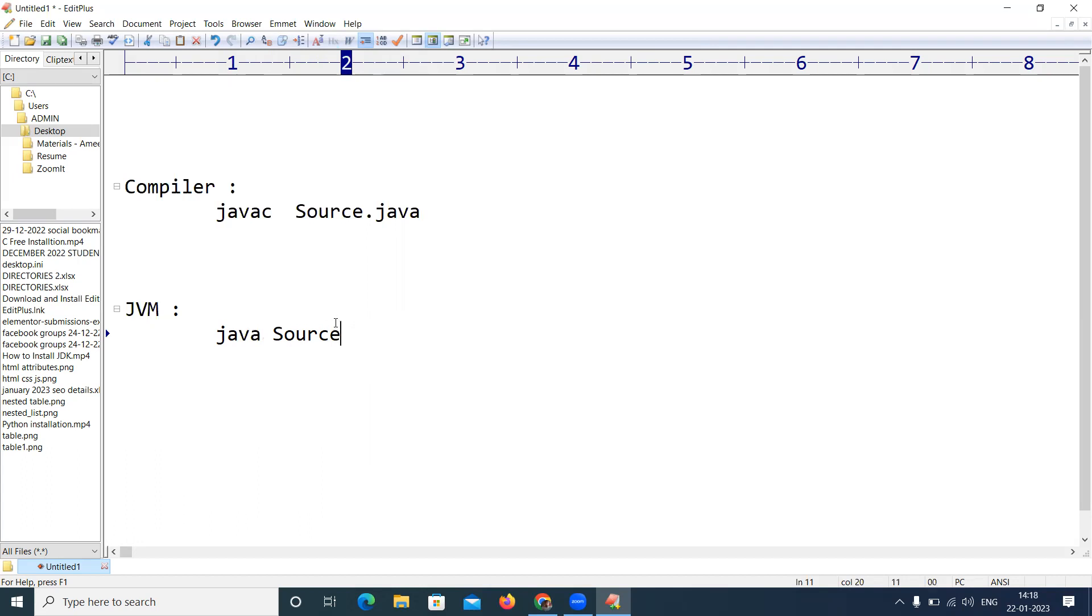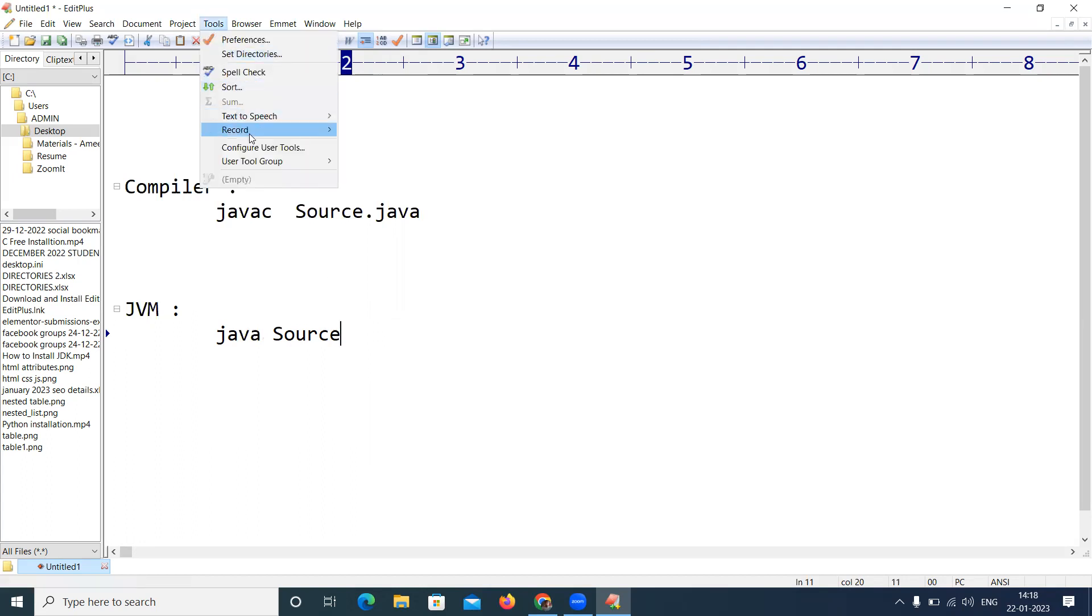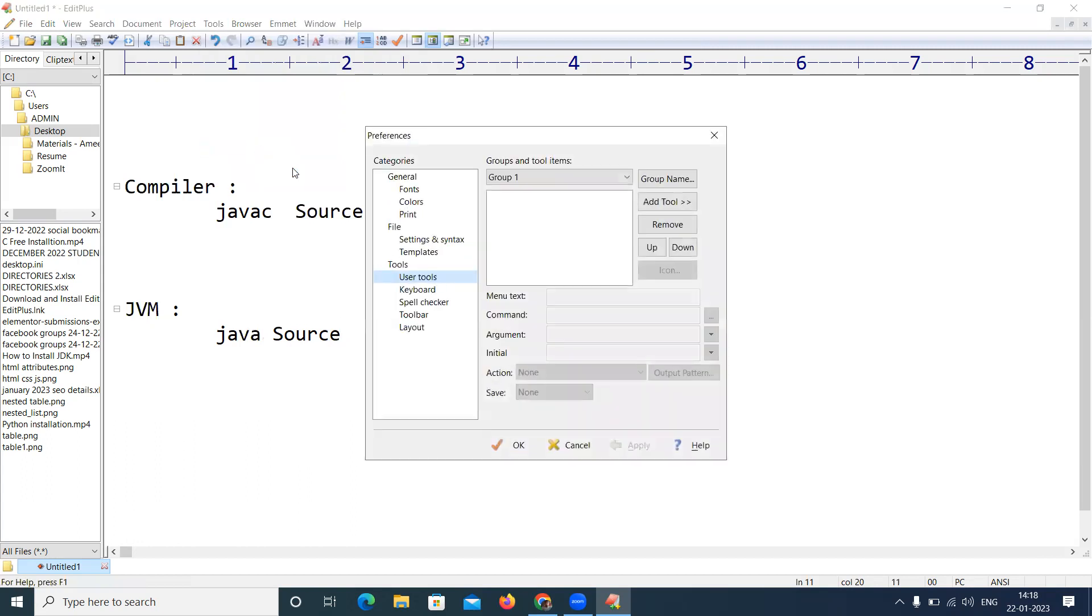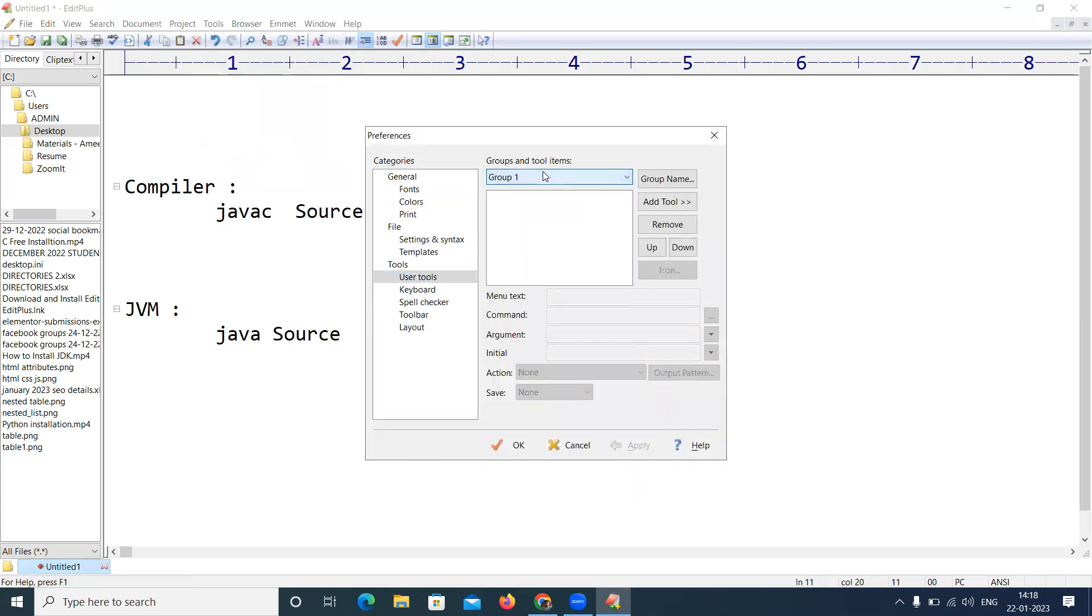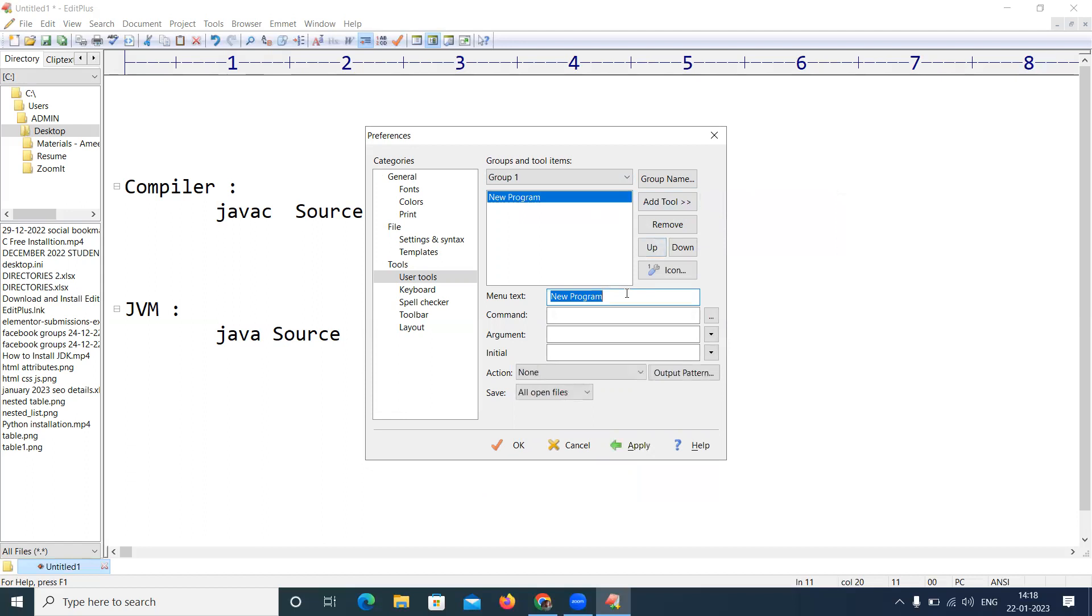Based on that, now I'm explaining. Go to Tools, Configure User Tools, it's Group 1. Very important, Group 1, Add Tool, it's a program. In the menu text I'm just giving the name as Compile because for compiler, what is the command?